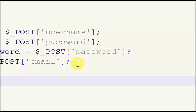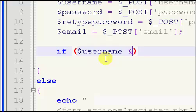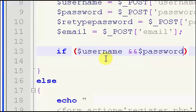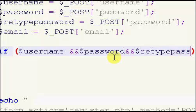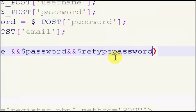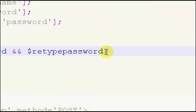Now we're going to run an if statement. We'll say: if $username, then two ampersands, then $password, two ampersands again, then $retype_password — let's type that in right — and then we also need to check for the email.